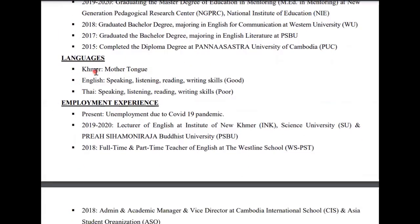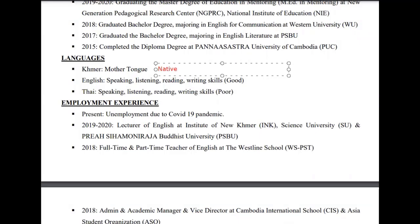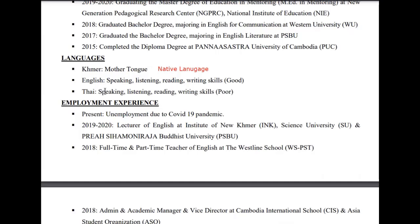For the language section, you have to put your mother tongue or native language first. As you know, our native language is Khmer. For foreign languages, maybe English, French, Thai, Spanish, Japanese, Chinese, Vietnamese, or other languages — just list them down here. And you mention the condition: how fluently can you use it, how well can you use each language you mentioned.